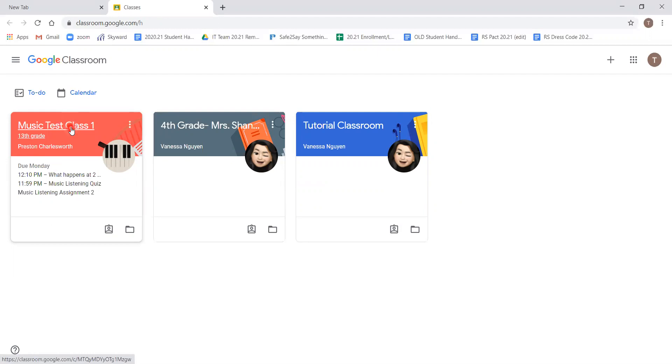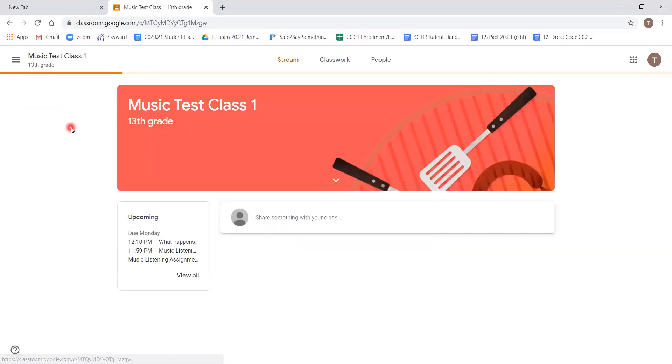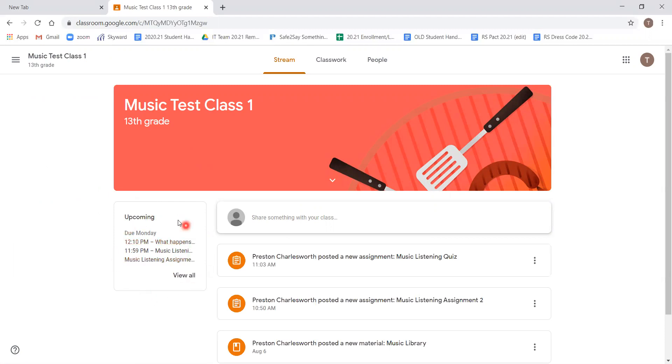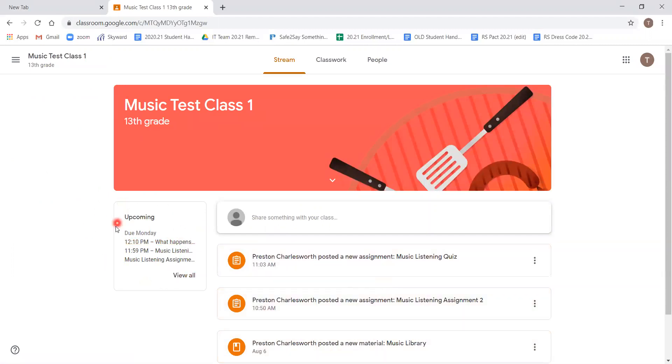Clicking on the music test class will take us directly to the main page for the class that allows us to see the posts the teacher created and a simple upcoming assignments list. You can either click on the assignment directly or you can go to the upcoming list to see all the assignments that are due.